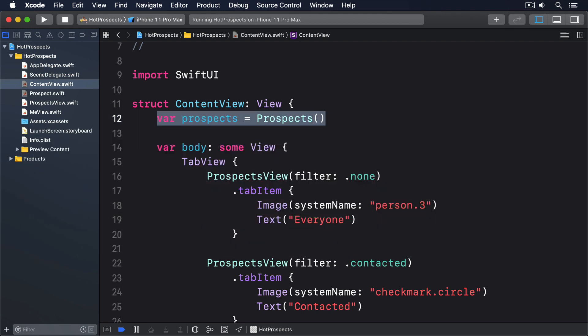Second, we have to post that property into the SwiftUI environment, so all child views can access it. Because tabs are considered children of the tab view that are inside, if we add it to the environment for the tab view, then all our prospects views will get that object.